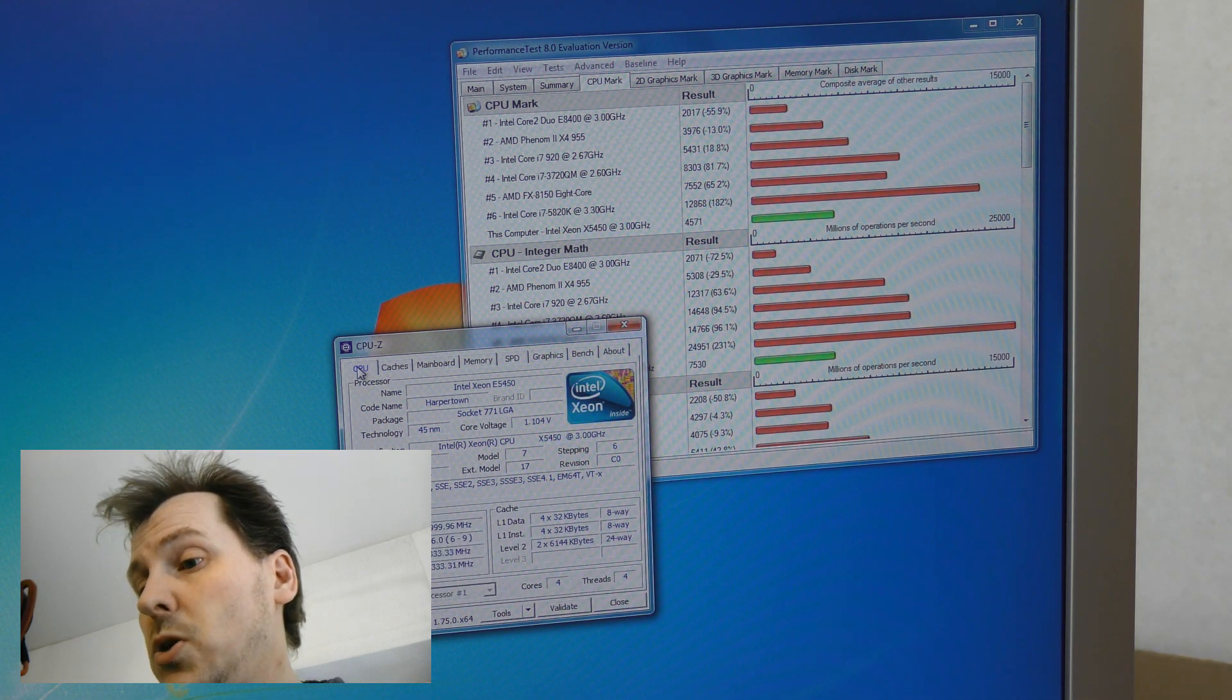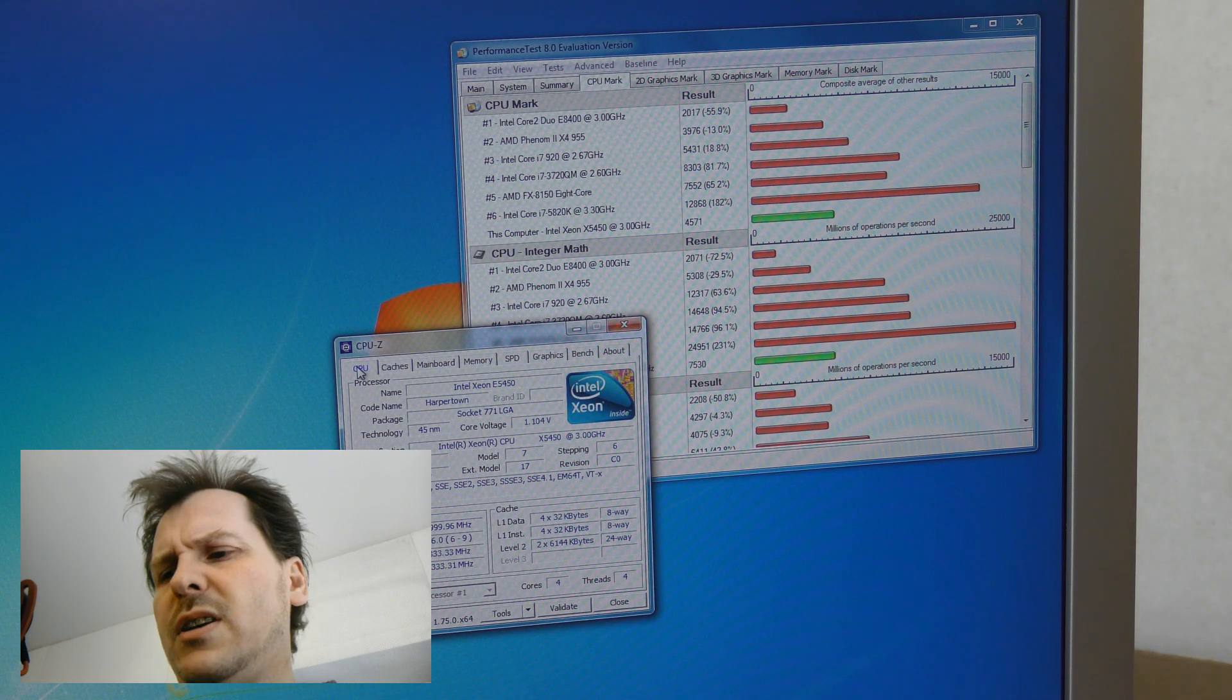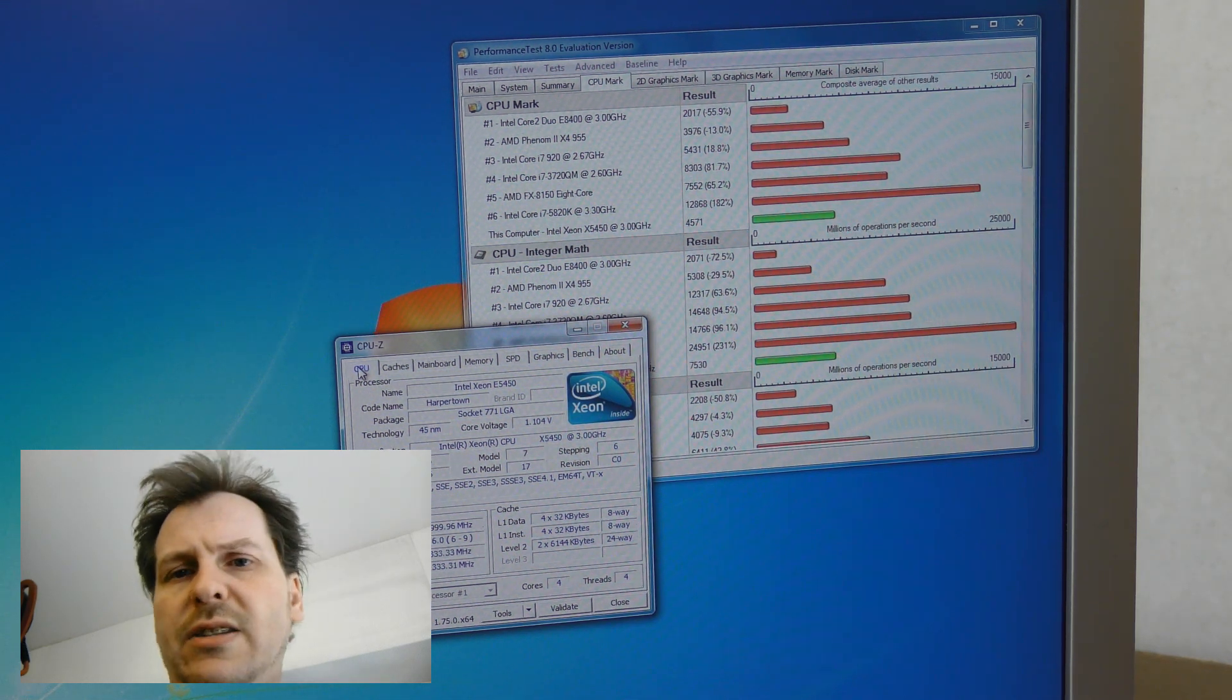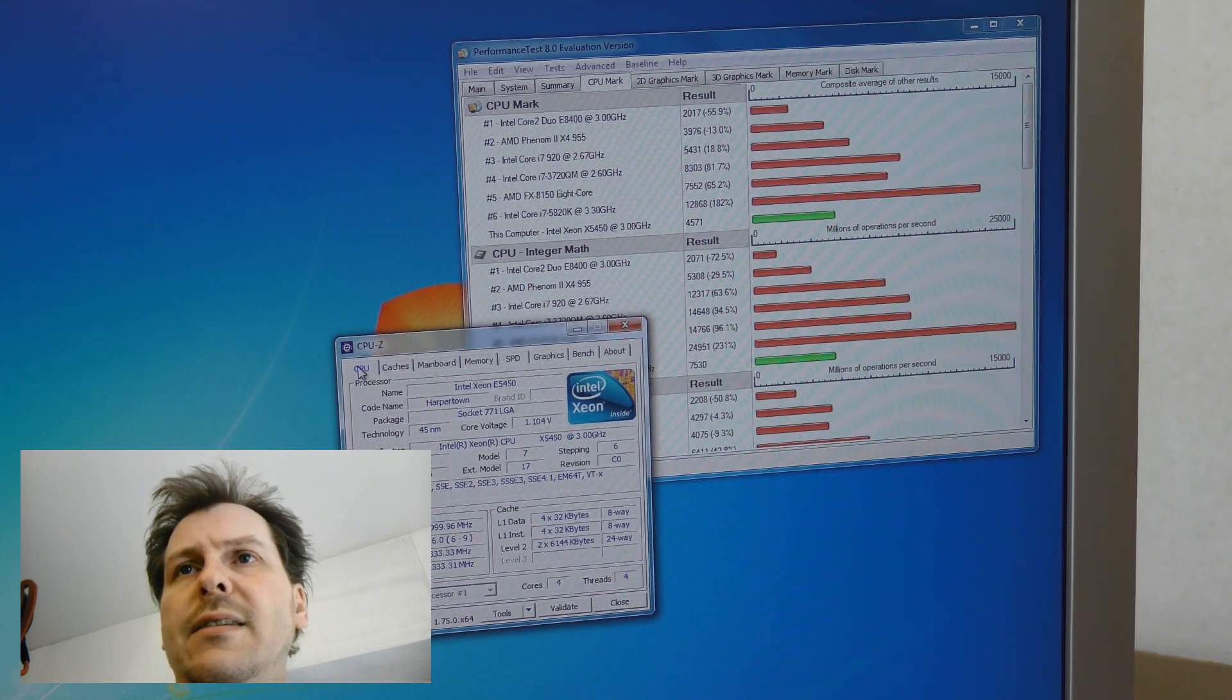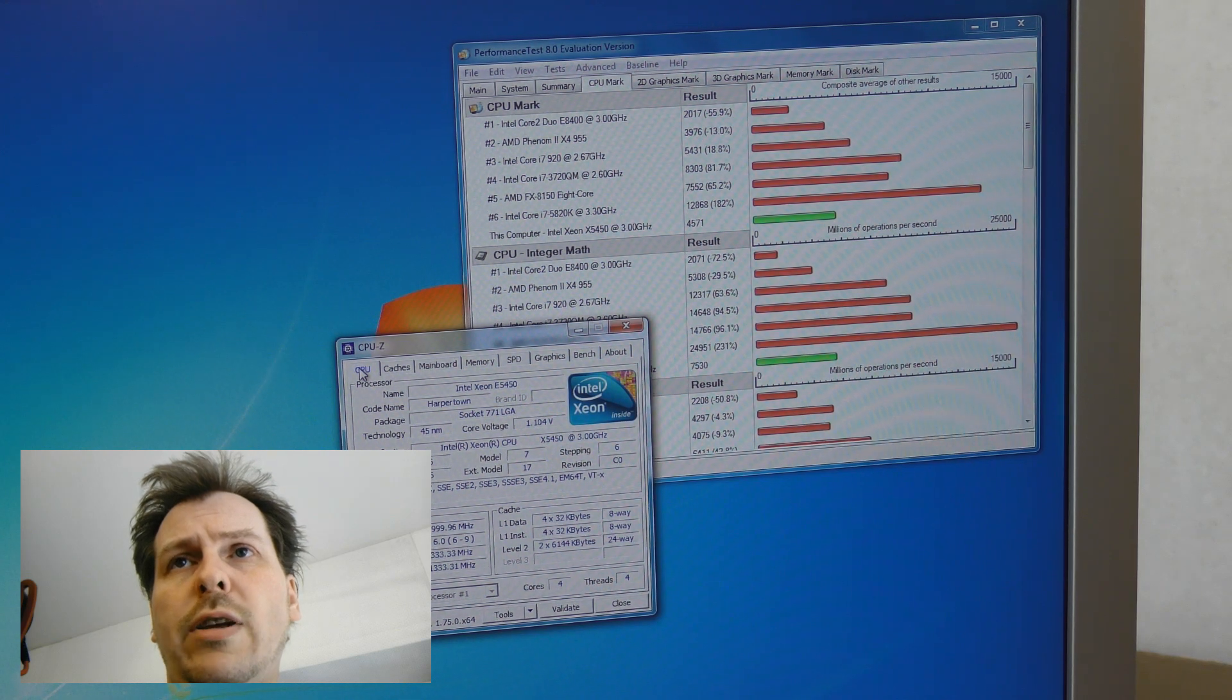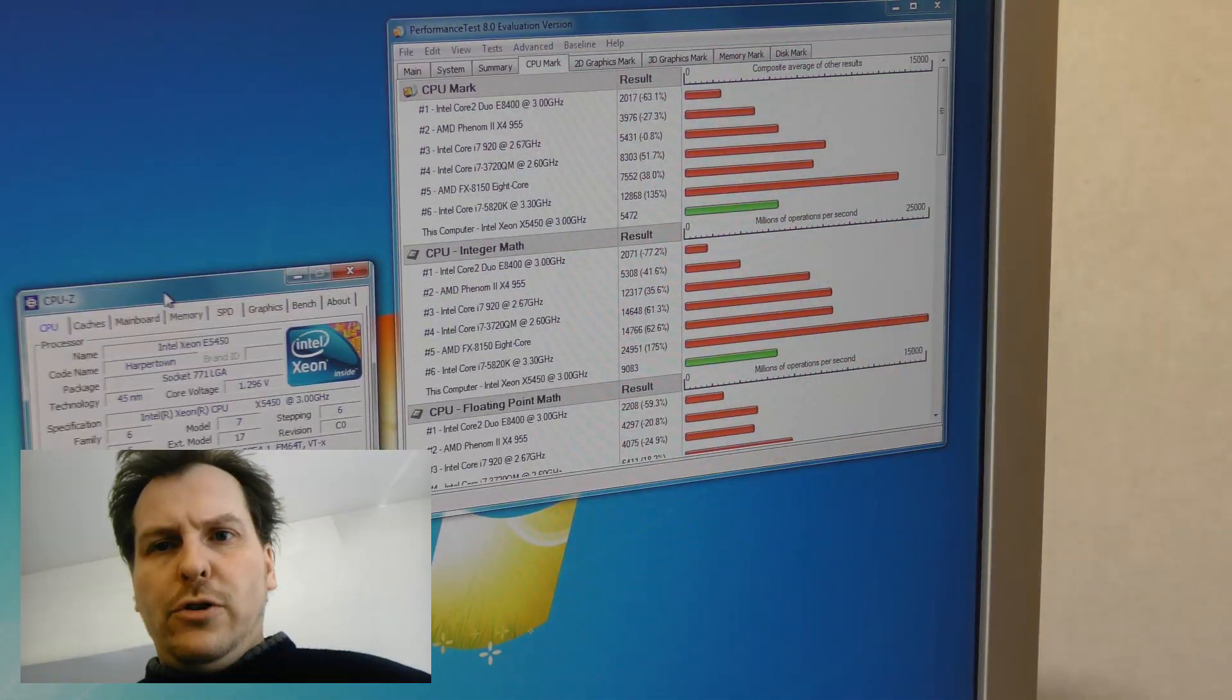It's not a big difference. If I measure it again it might beat it. And this is without any overclocking at all. So I'm gonna be overclocking it and see where it ends up.